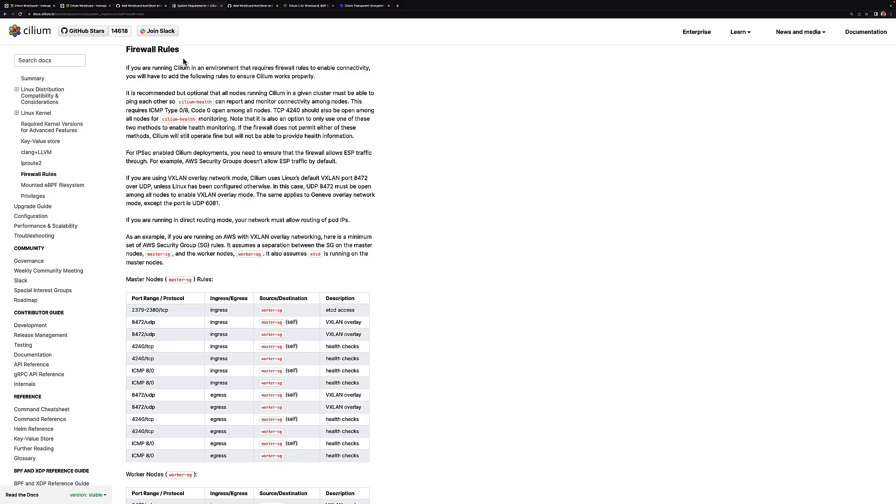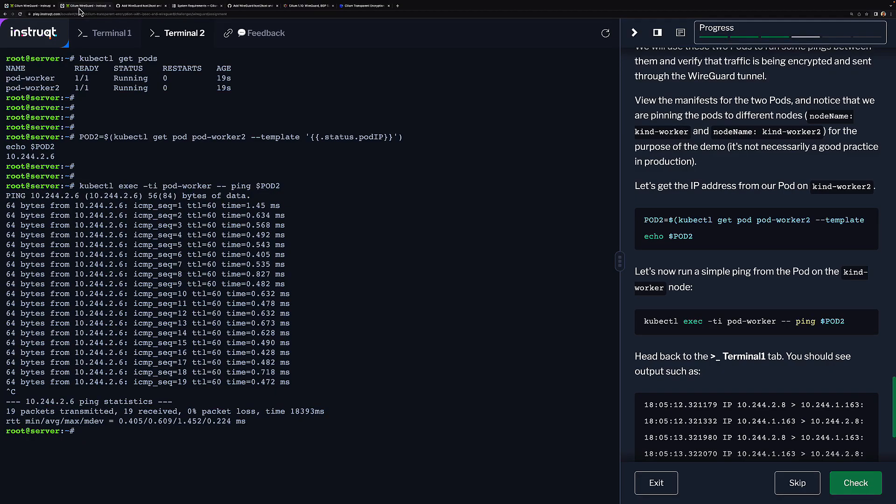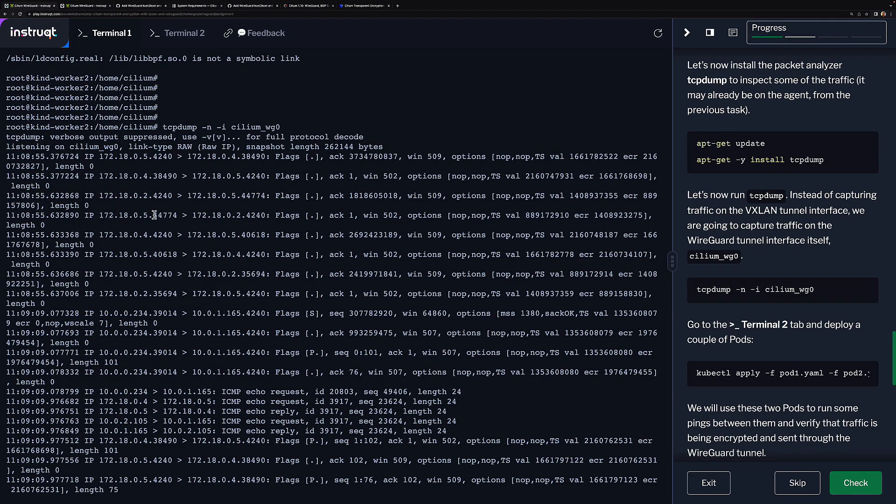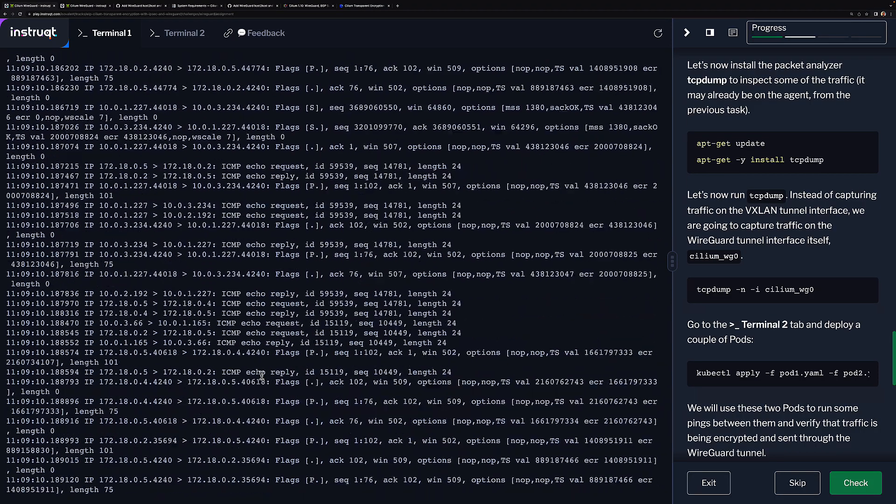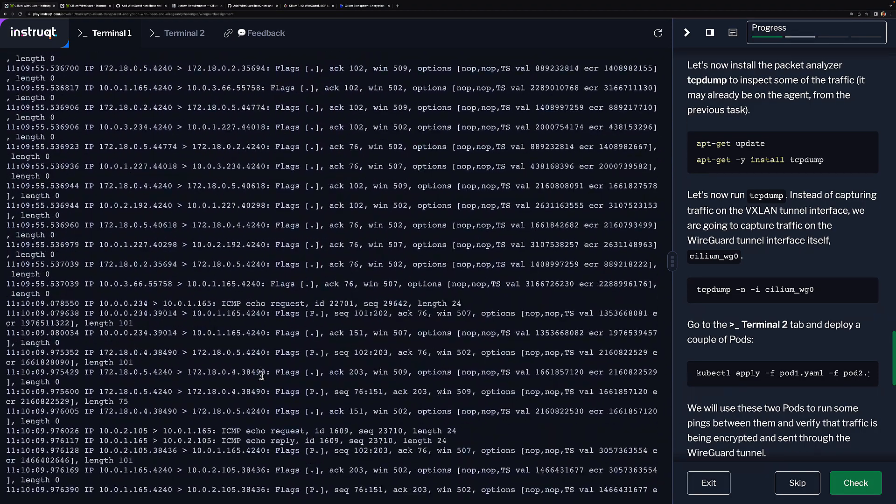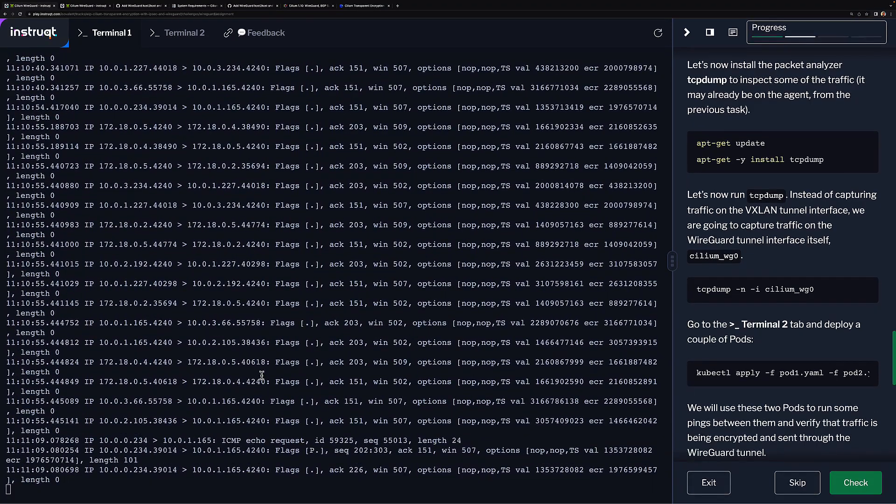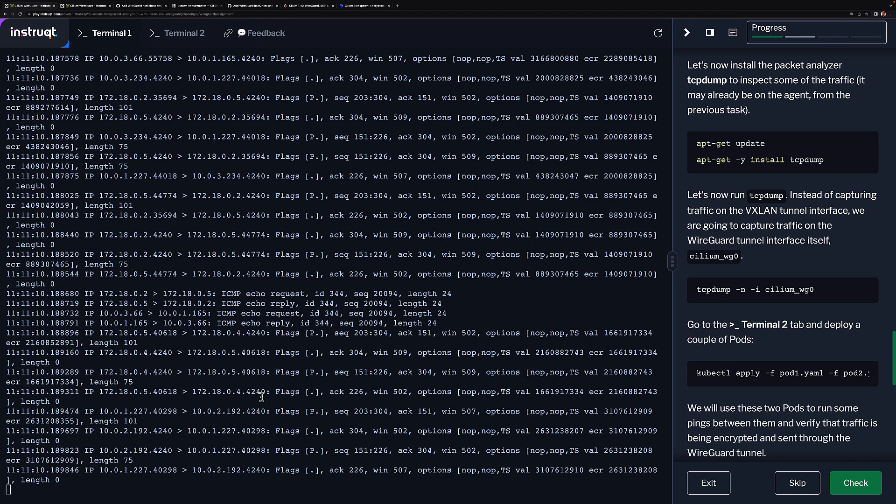If we check the documentation, you can actually see that the Cilium health requires port TCP 4240 for all the nodes for the Cilium health monitoring. As you can see, this is what this traffic is, also being encrypted between the nodes. So that was just a really quick demo.